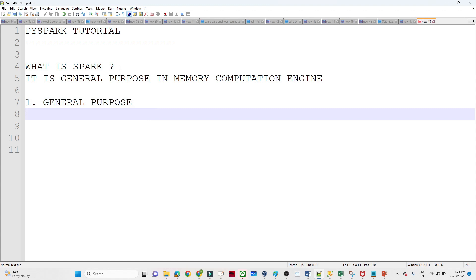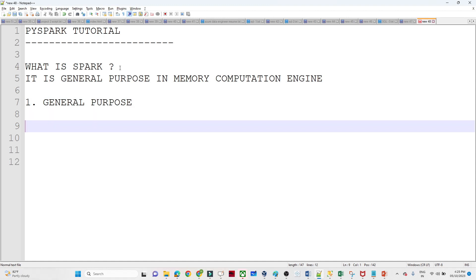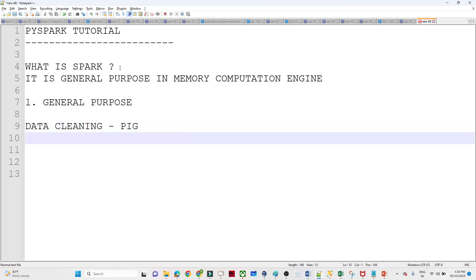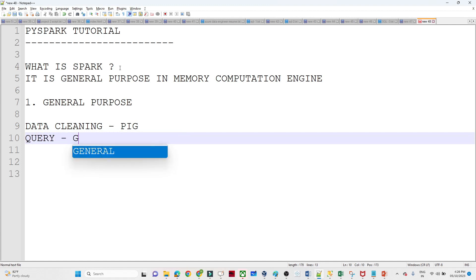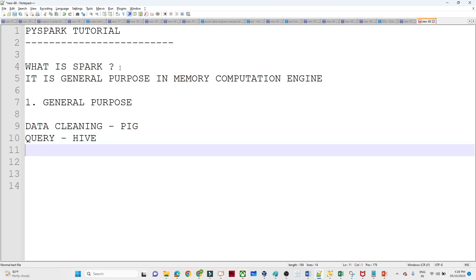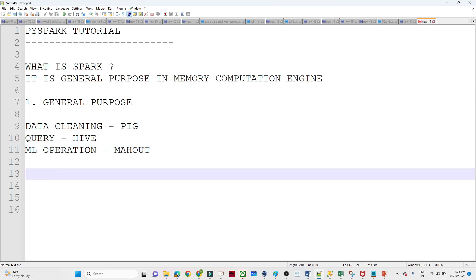When we say general purpose — what does that actually mean? Before Spark came along, whenever you had to perform any kind of operation, suppose you had to perform data cleaning, there was a separate tool called Pig. If you had to write any kind of query, we were using Hive. If you had to perform any ML operation, we would use Mahout. So for any kind of operation, there were multiple separate tools available.